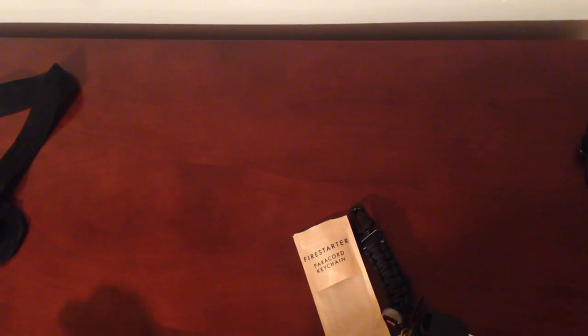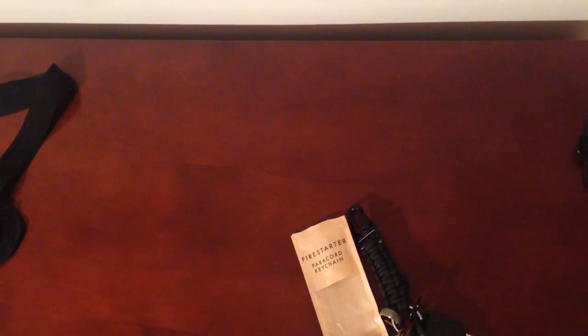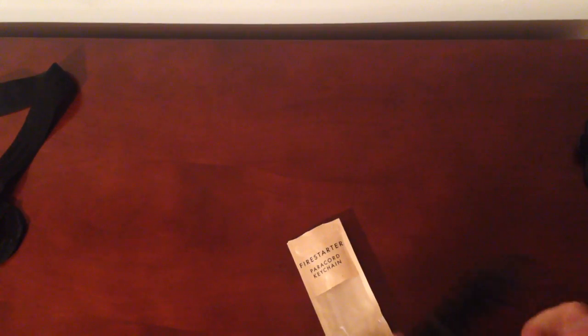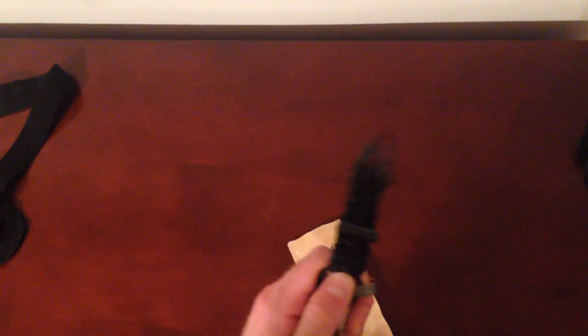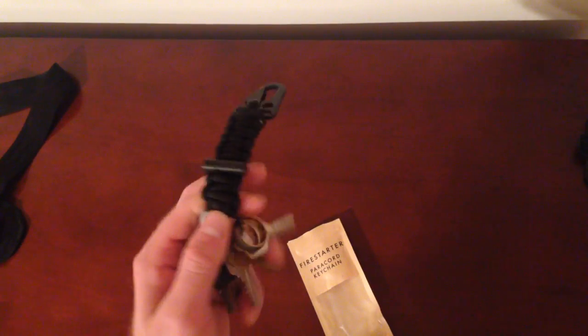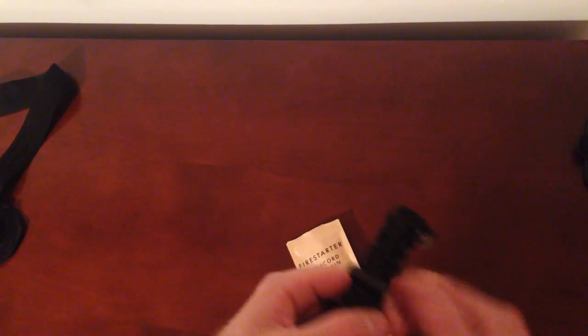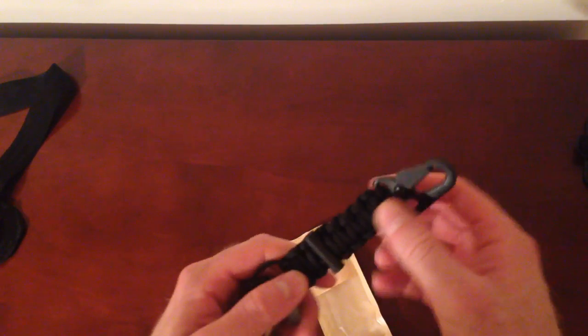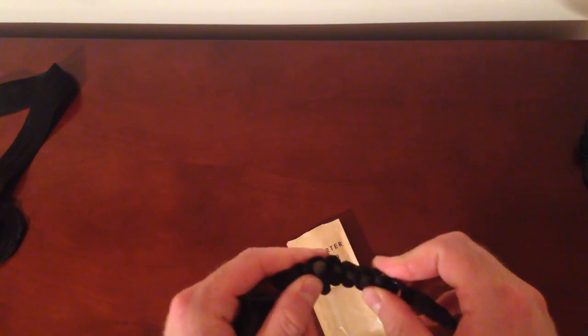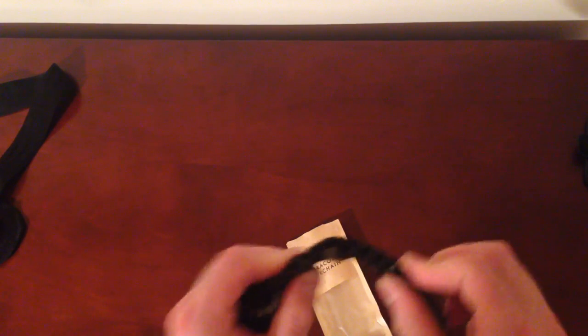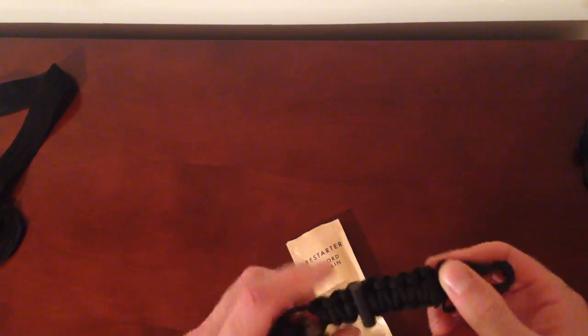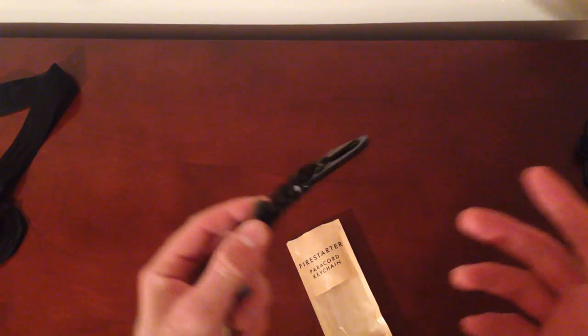Sometimes a paracord bracelet isn't always the best as far as looking professional. I can always have this keychain on my keys and no one's ever gonna know. It's basically the same thing - I have my paracord, probably not as much as paracord bracelets, but nonetheless a little bit of paracord.